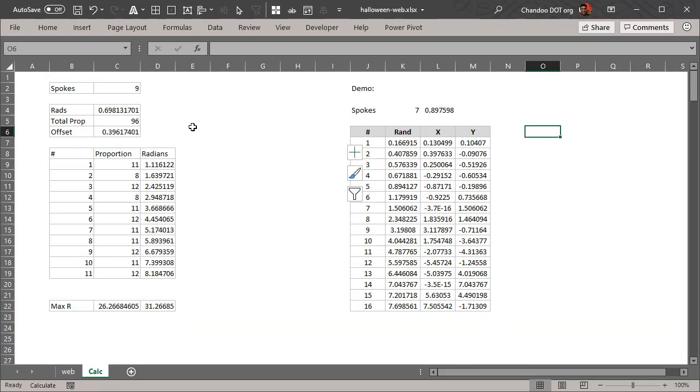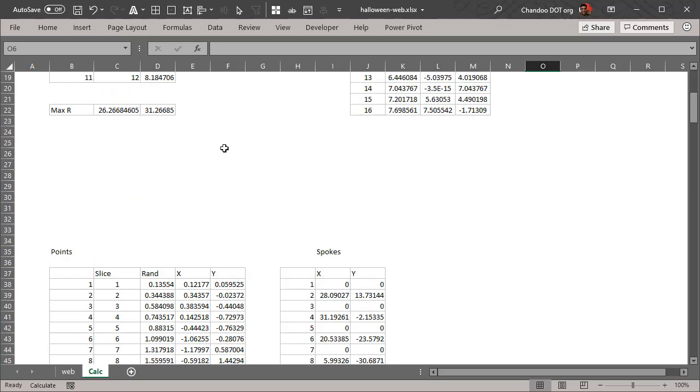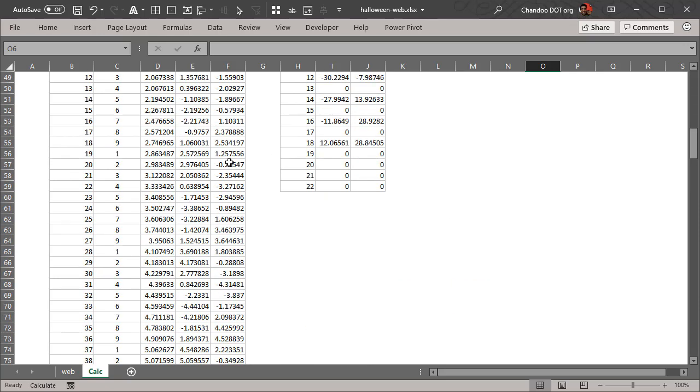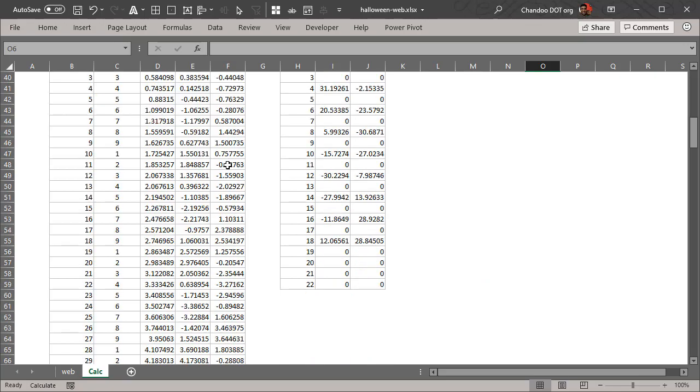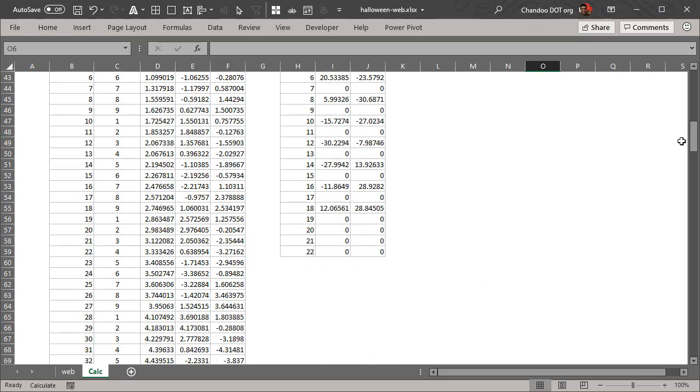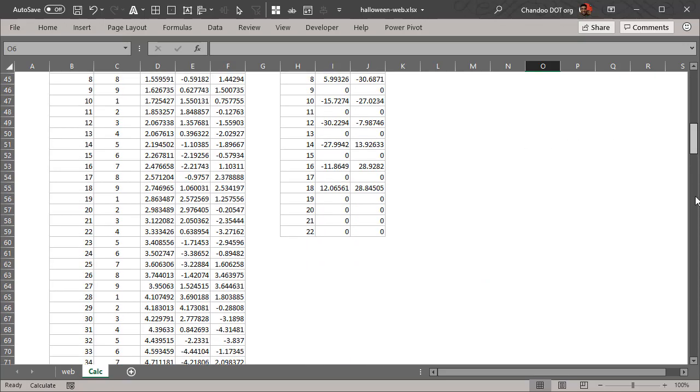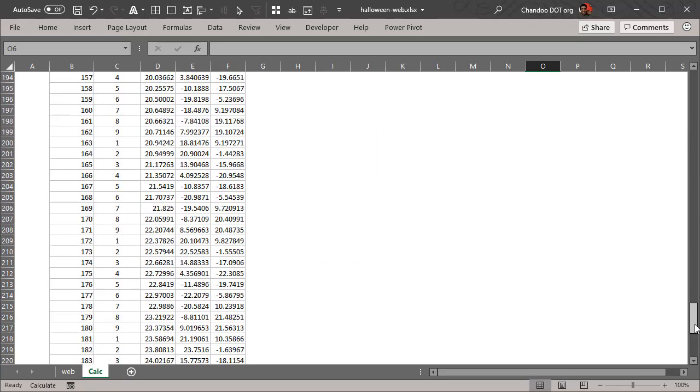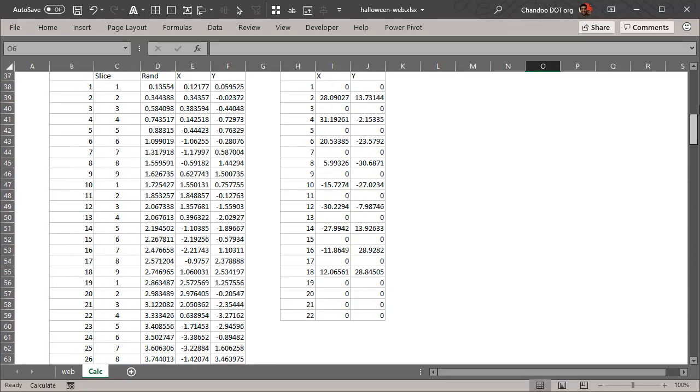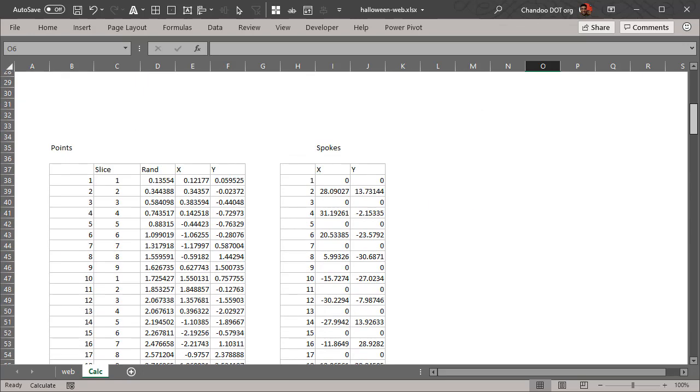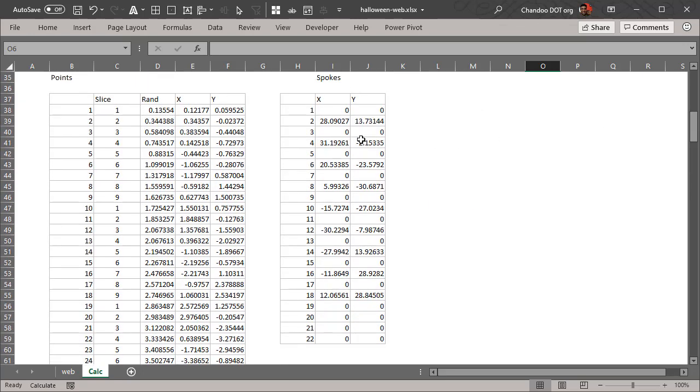There is a calc worksheet - you are more than welcome to download this spreadsheet from the details section in the video description. The actual spider web has 200 points - 201 points to be precise - and then spokes as well.